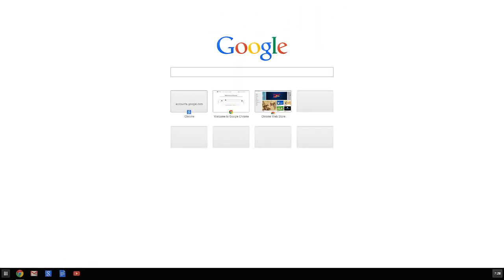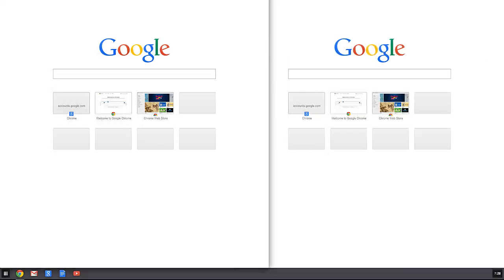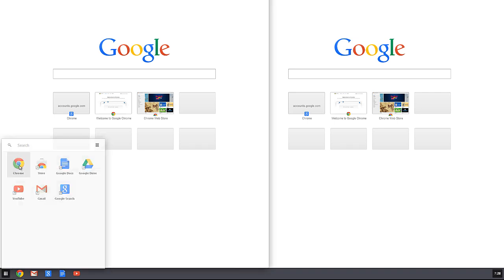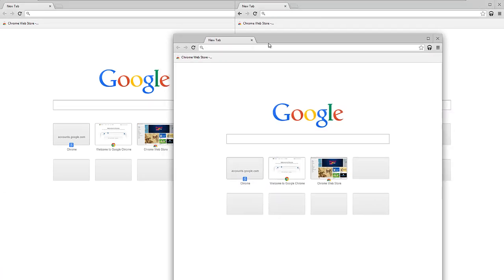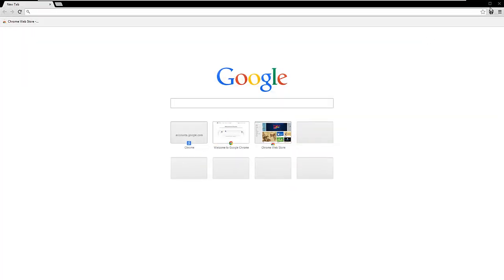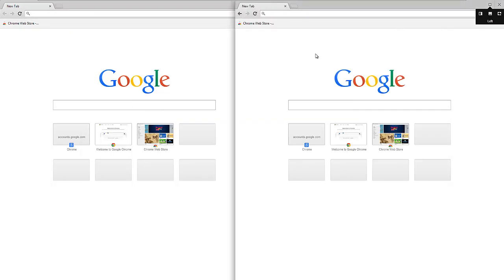I just started playing around with it — I can put one window on the left, another on the right, create additional windows, move them around, and minimize them. It's pretty cool how you can arrange multiple windows on screen.